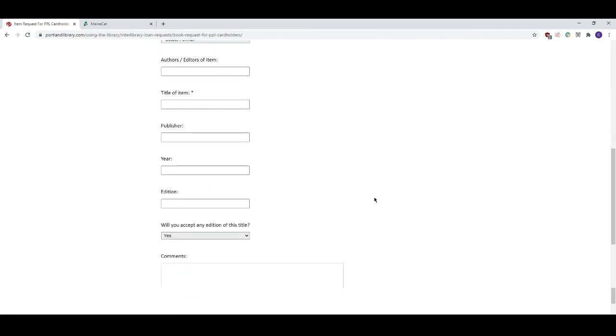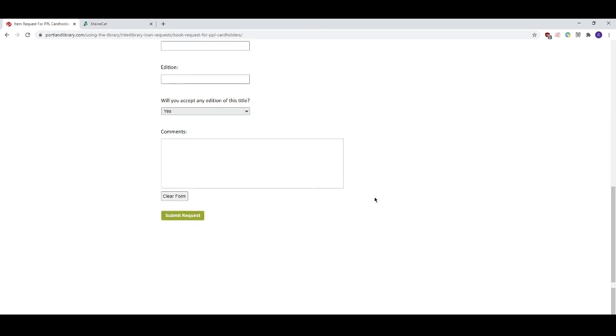When you've finished filling out the form click on submit request. Hopefully this video has helped you understand how to request an item through the library system. Remember you can always call up the library's lending or reference desk and we will be happy to place the items on hold for you.